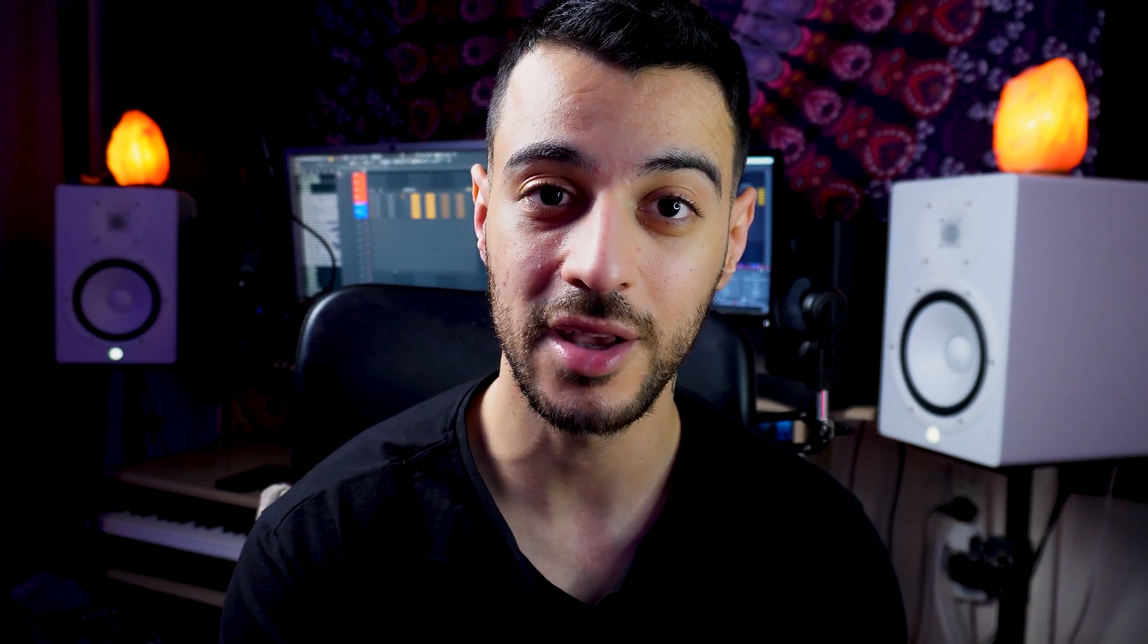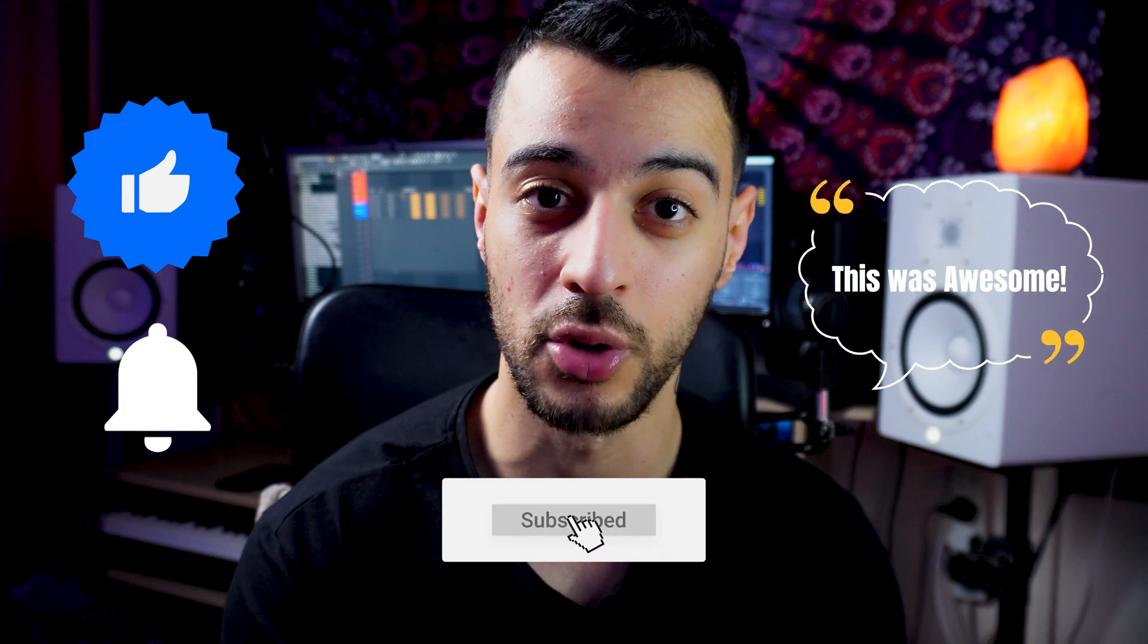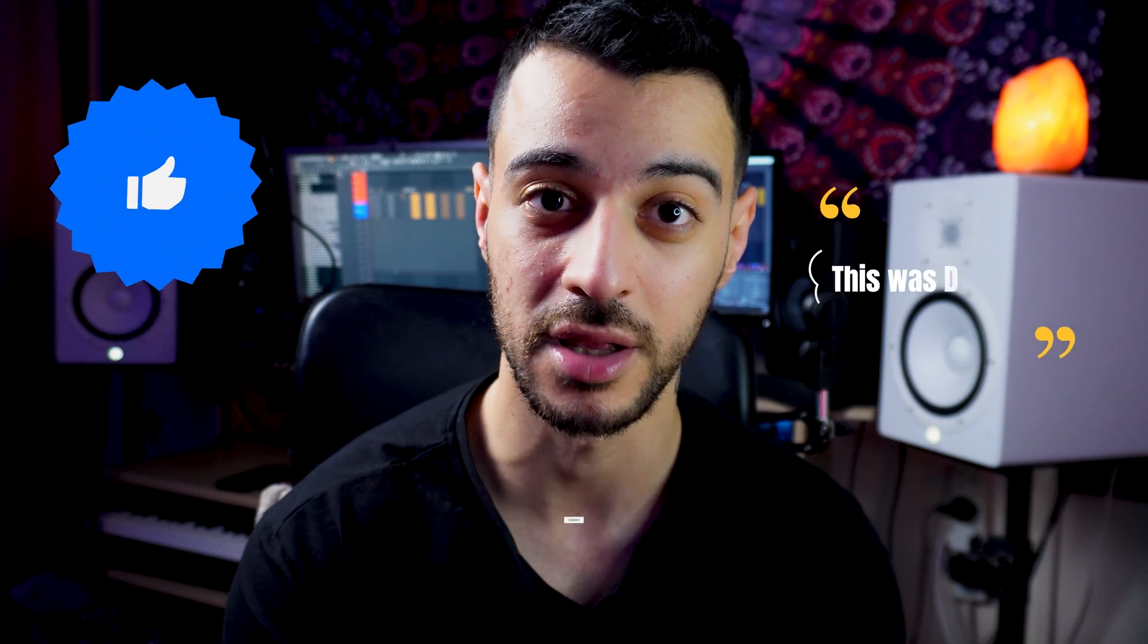If you enjoyed the video, you know what to do. Every form of support is much appreciated. Thanks for watching and I hope to see you in the next one.